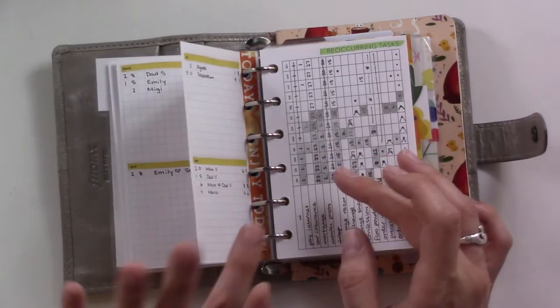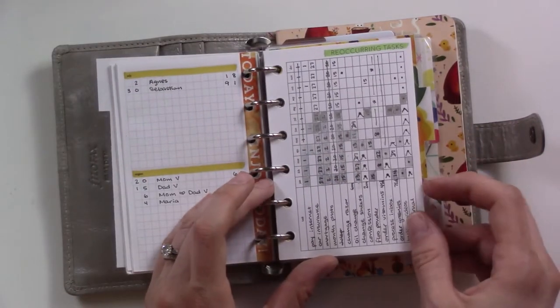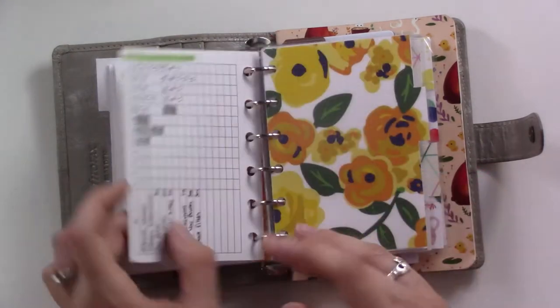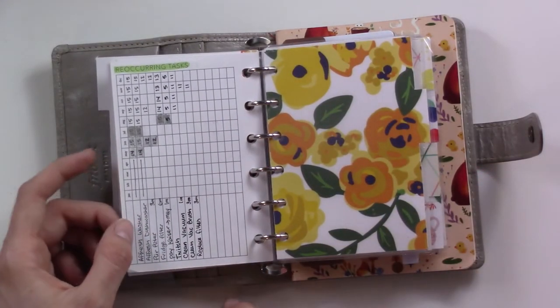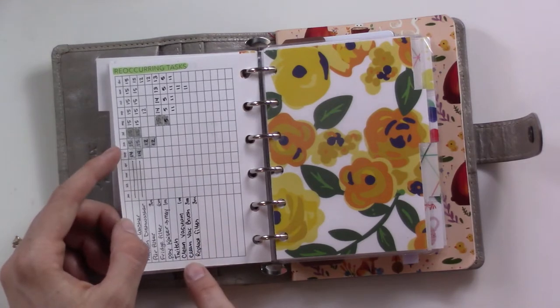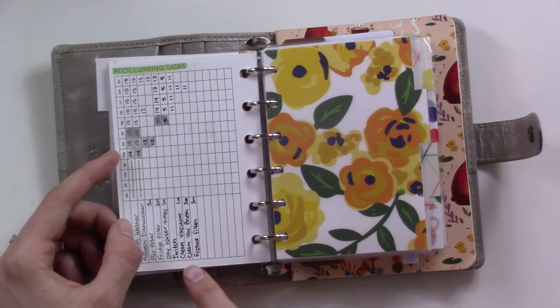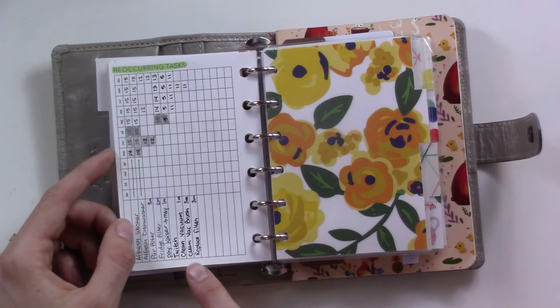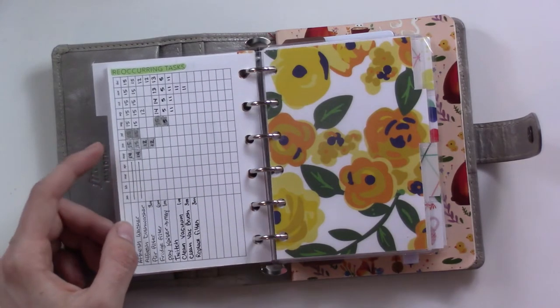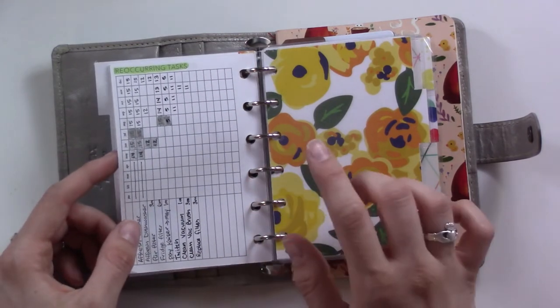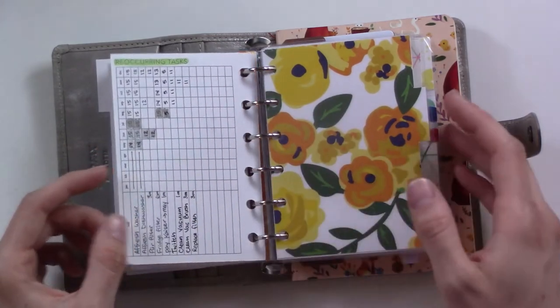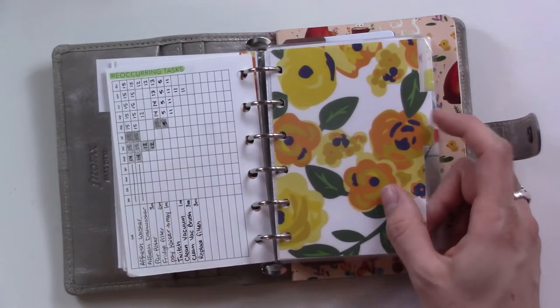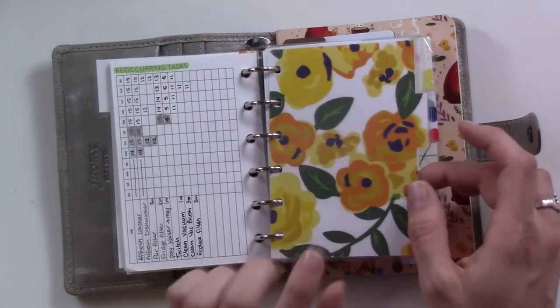Birthdays and anniversaries and a couple feast days, stuff like that. Then this is my recurring tasks. I've been adding to it as things come up that need extra maintenance. We just got a robot vacuum, I can hear it running actually, so there's like maintenance on that that I kind of want to keep up on.